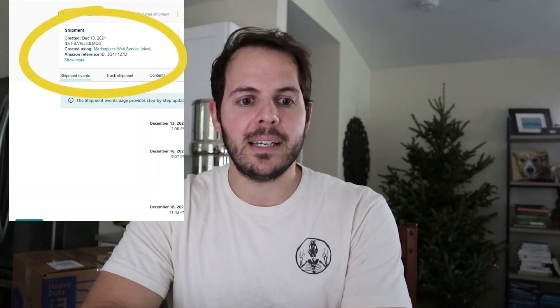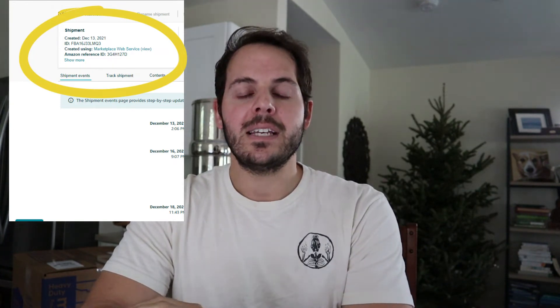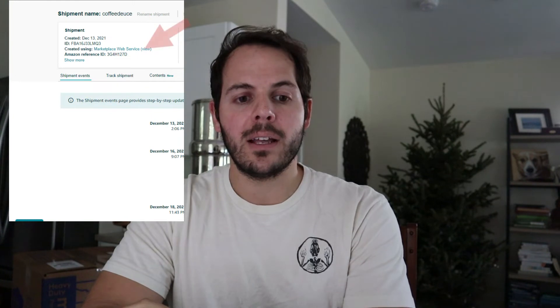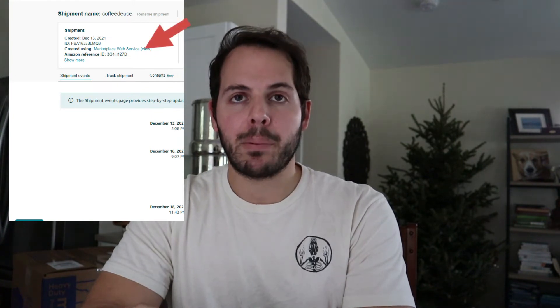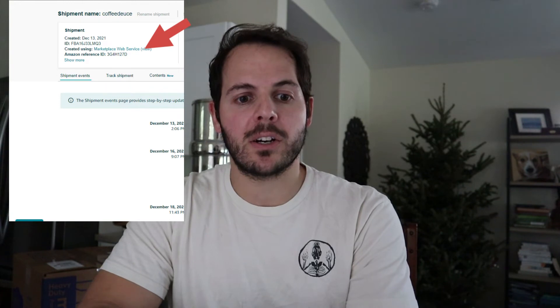Once you click on the shipment, in the top left corner you'll see the shipment name, and under that there's a box that says 'Shipment,' then below that it shows the date created, the ID, and 'Created Using.' After 'Created Using,' there is a blue hyperlink that says 'Marketplace Web Service' — at least that's what mine says. I use Inventory Lab, which I assume is what most people use.